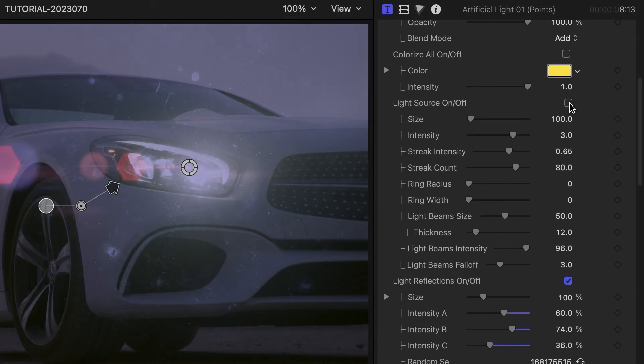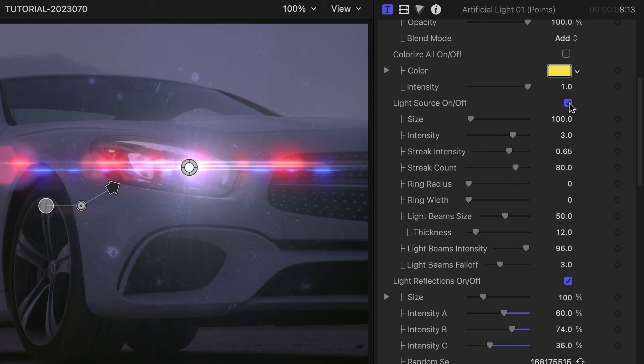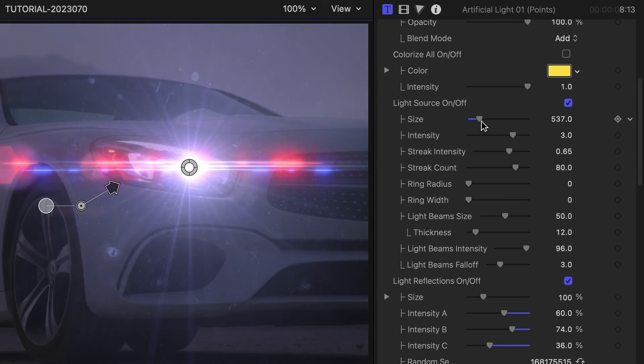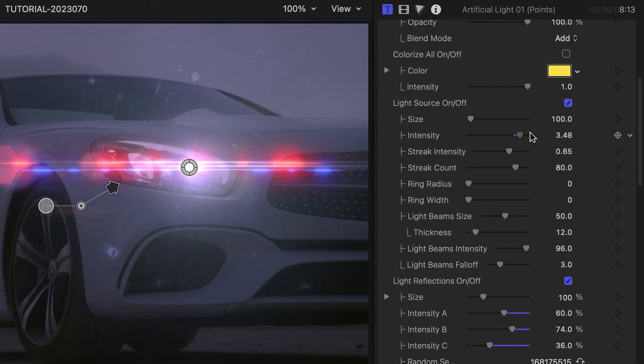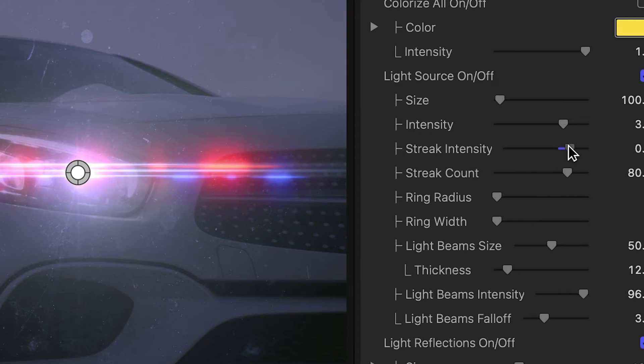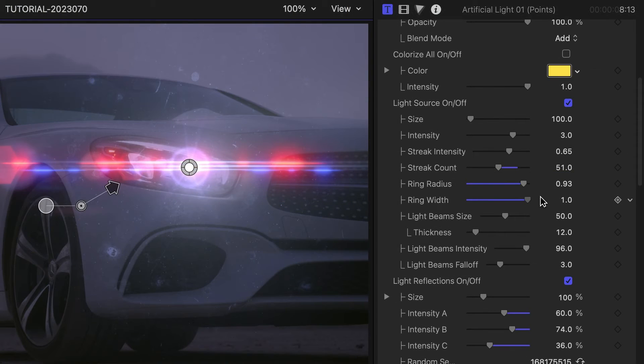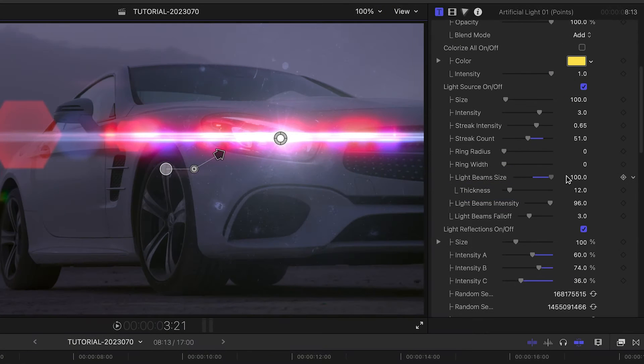In the light source section, we can toggle it on or off, adjust the size and intensity of the light, the streaks, the rings, and the light beams.